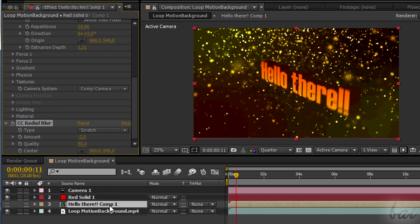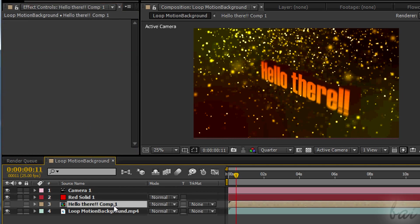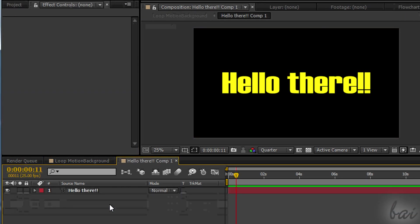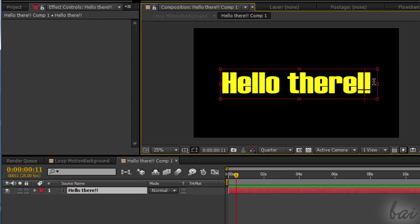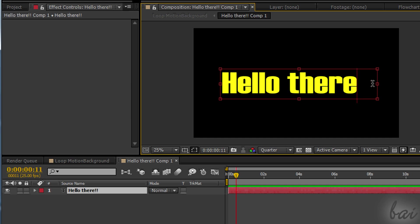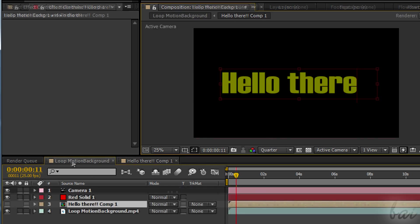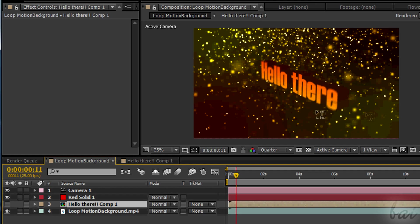To change the text content, simply come back to the original 2D text and change it. Since this text is the source text of the 3D text, the adjustments will be applied immediately.